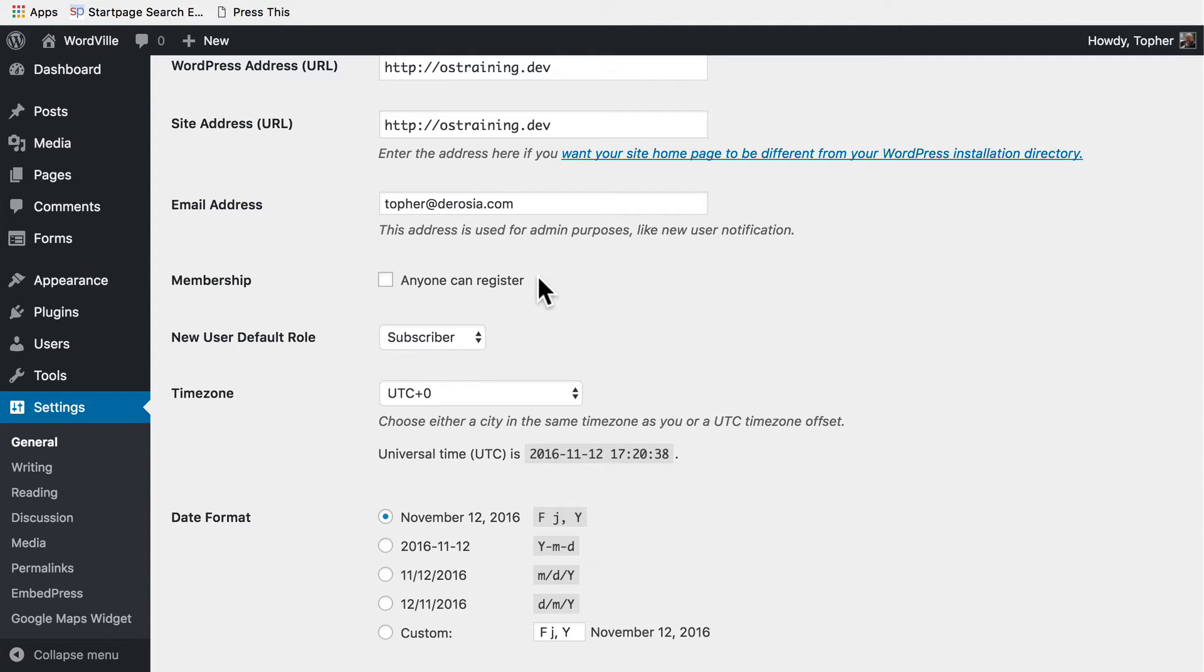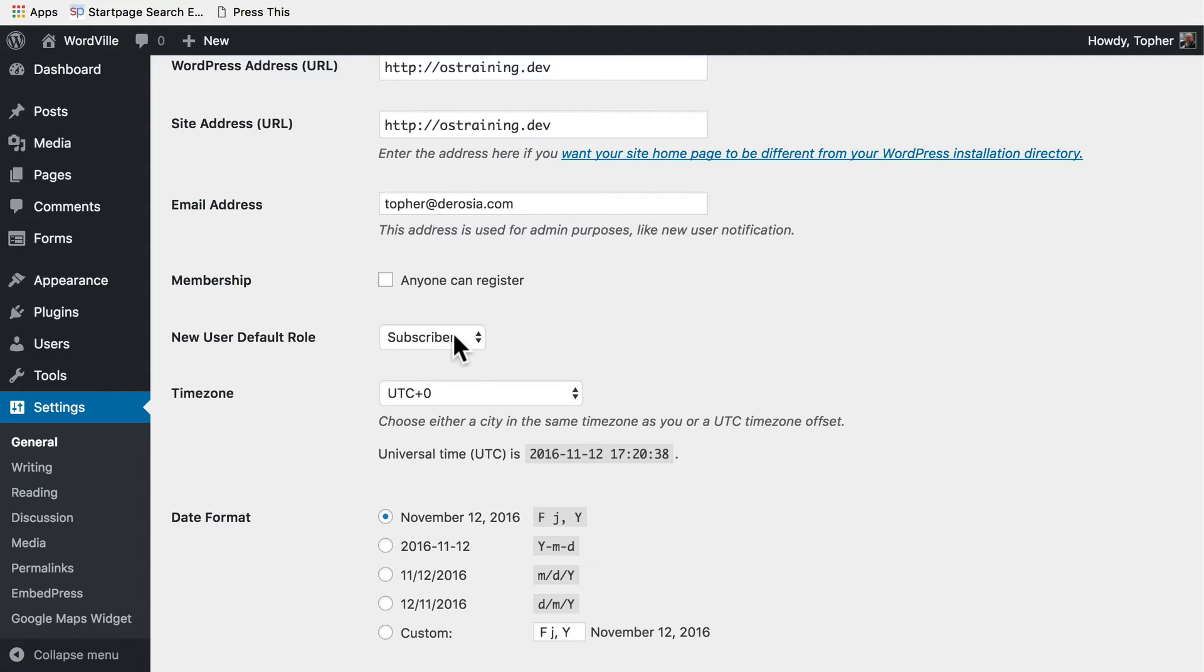Now for WordVille we might want to leave it on because we're a city and we want our citizens to be able to create an account and log in and leave comments and things like that. But again they should be subscribers.